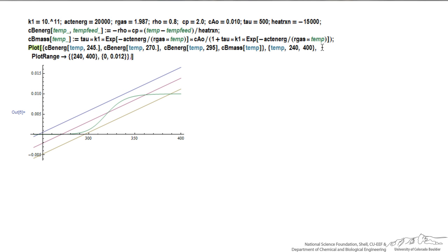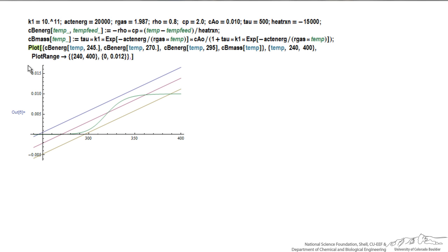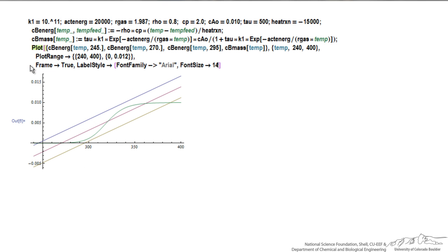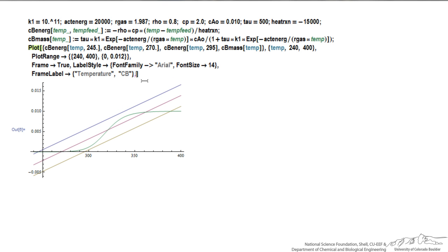Here is the first plot option that I'm going to use. The plot range, the y-axis range, is from 0 to 0.012. So we're removing this negative part of the plot. Hit return again, so I've added some additional options.